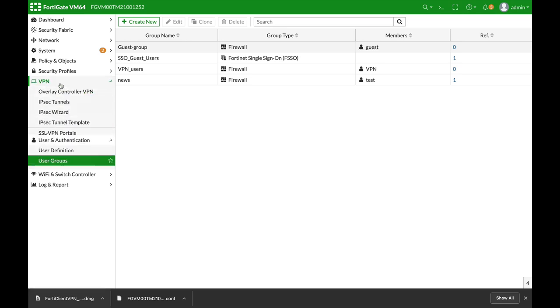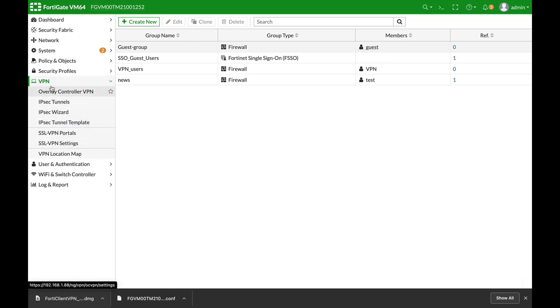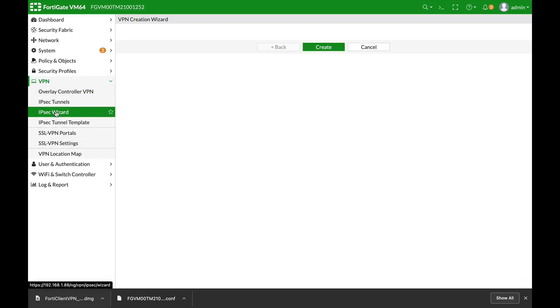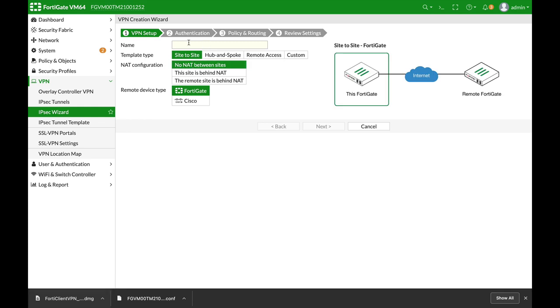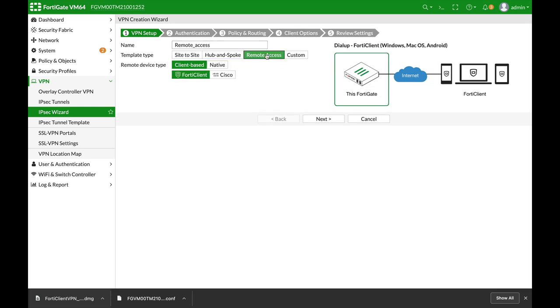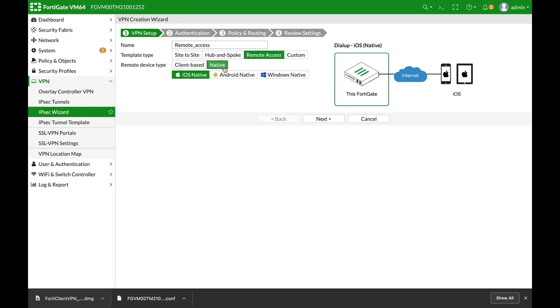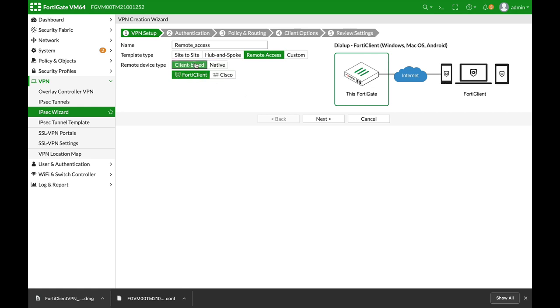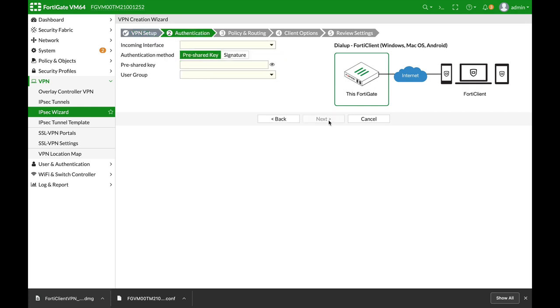The next thing we will do is head over to VPN IPsec wizard. Let's name our VPN remote access and make it a remote access VPN. We will choose FortiClient since we're using a FortiClient, not a native Android or iOS client.